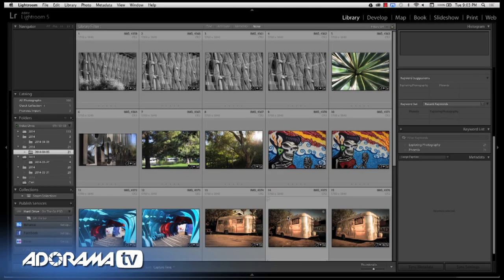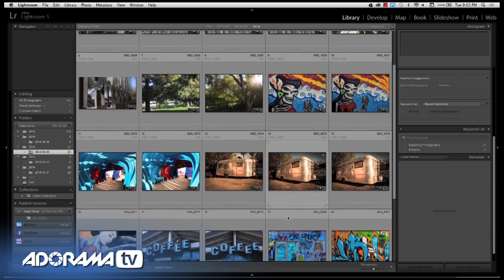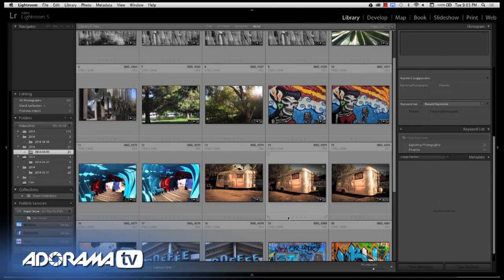Now we are in Lightroom 5, and I'm going to talk about preparing images, logging them, and preparing them for three different things: one, using them in blogs — specifically WordPress blogs; second, getting them ready for video; and third, getting them over to books, specifically placing them in InDesign.